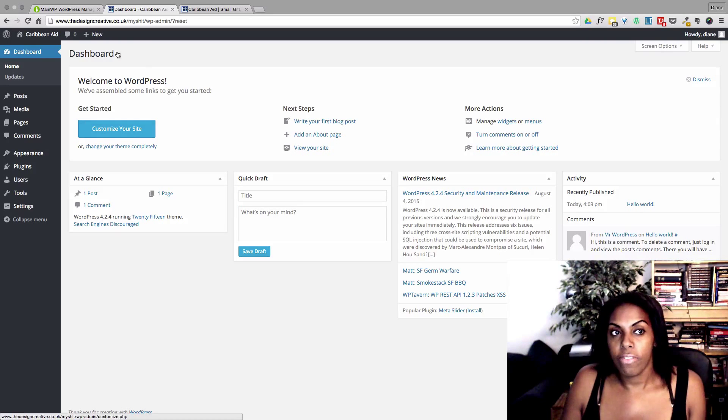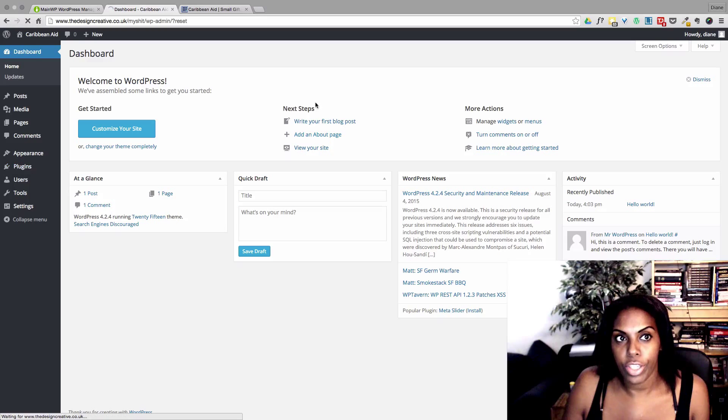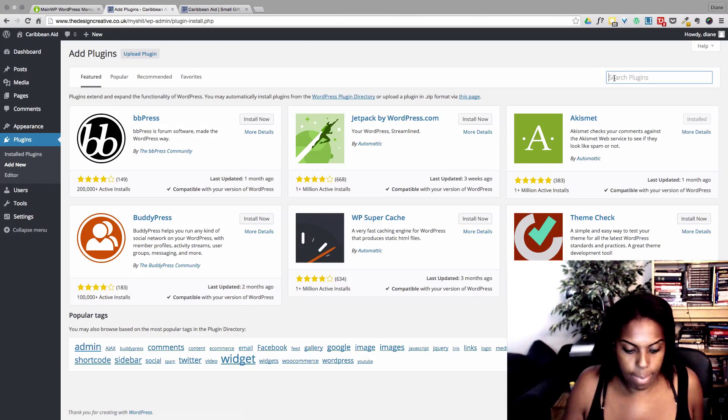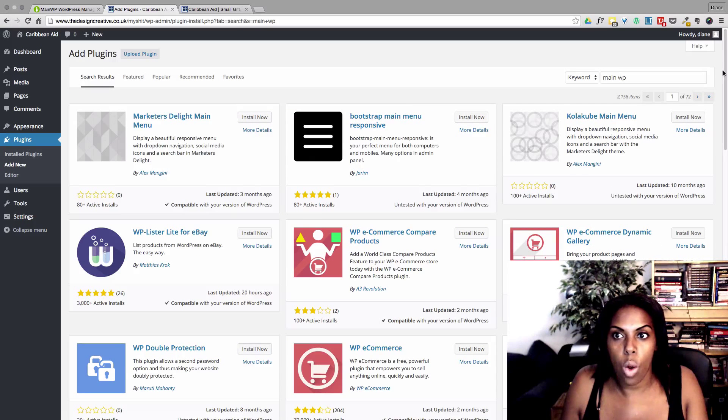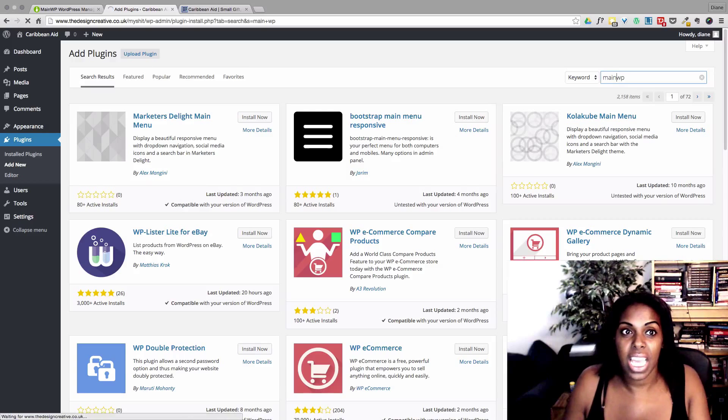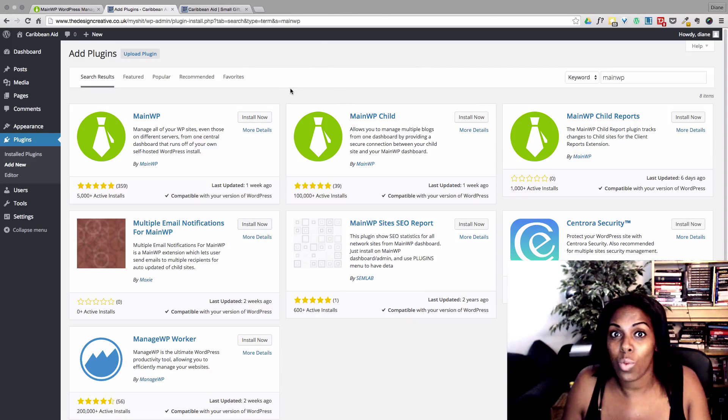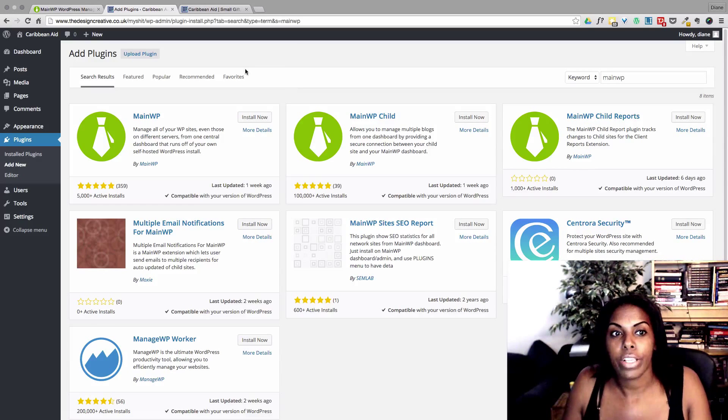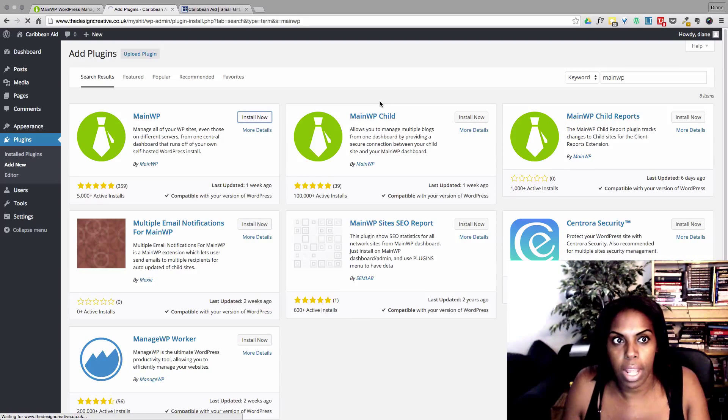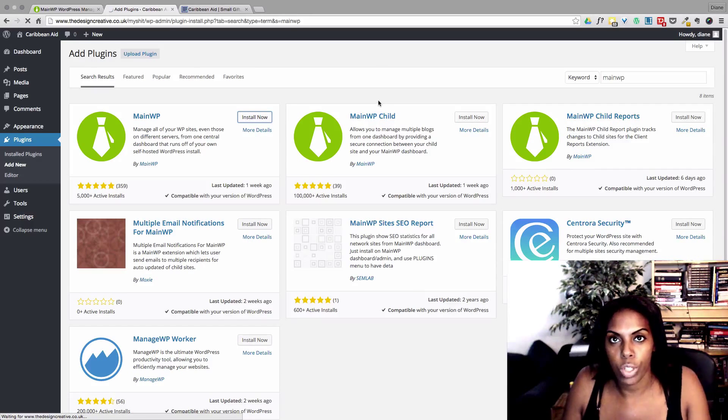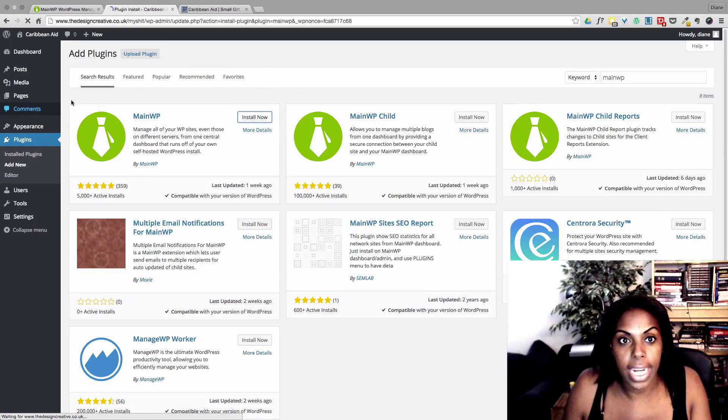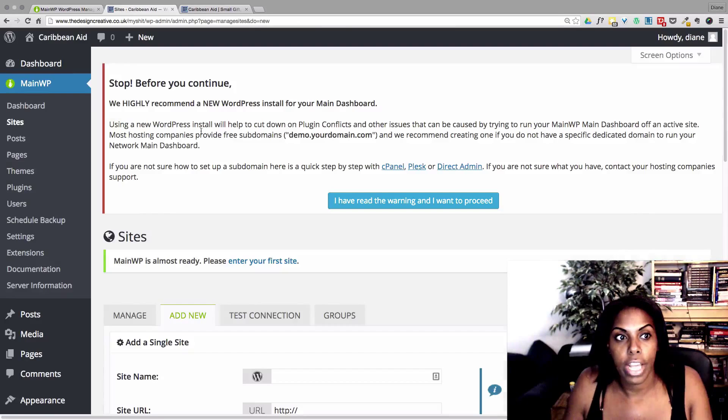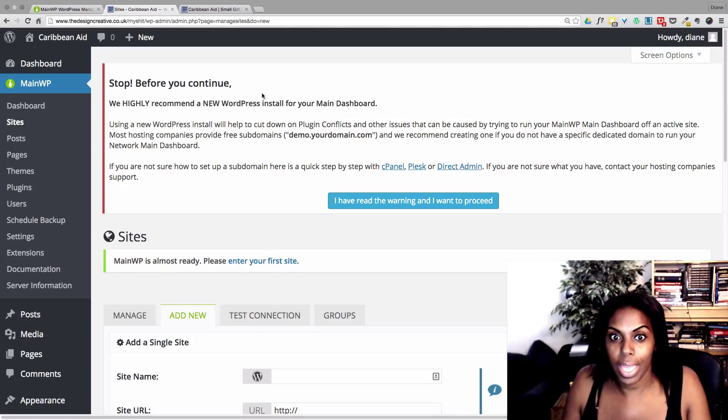One of the first things you need to do is head over to plugins, add new, and you want to type in MainWP. And you don't see one blasted thing. And the reason why you don't see anything is because MainWP is one word, ladies and gentlemen. So what we want to do is we want to install this plugin here. And what it will do, once it's installed, it's going to give us a new menu item on the left-hand side. Let's activate it.